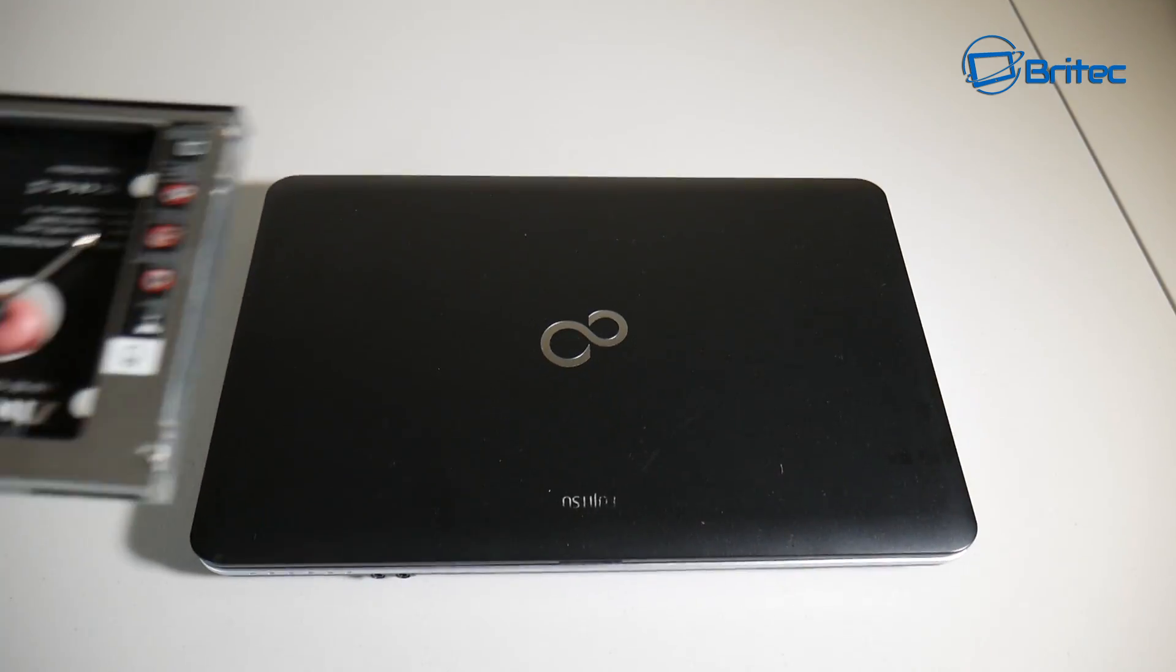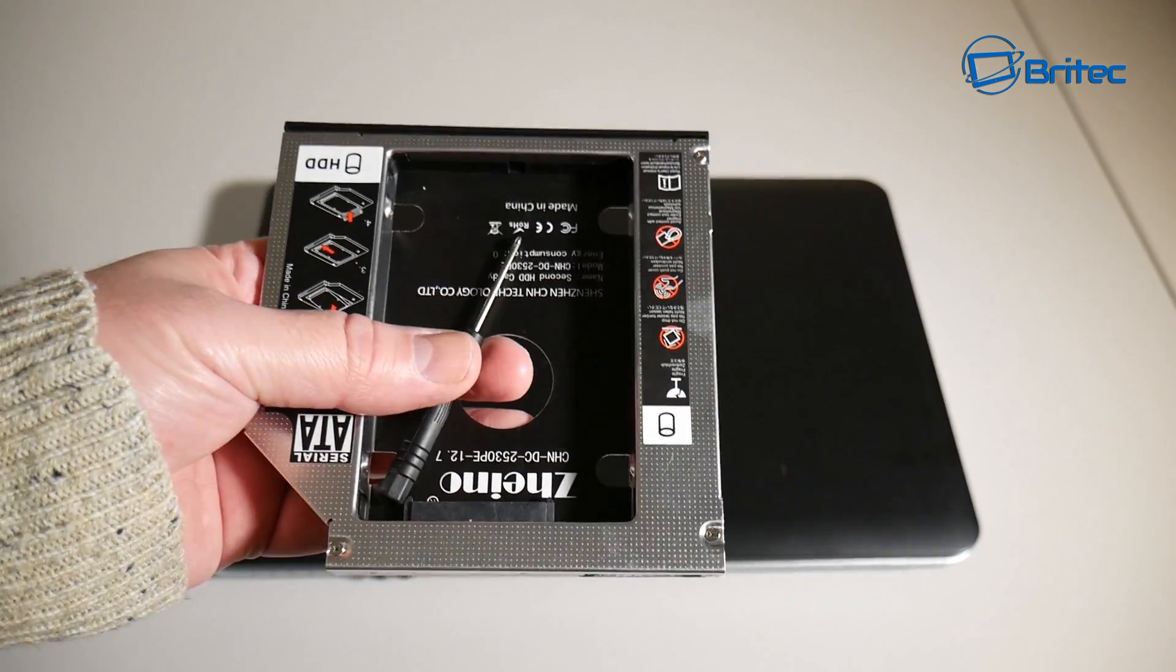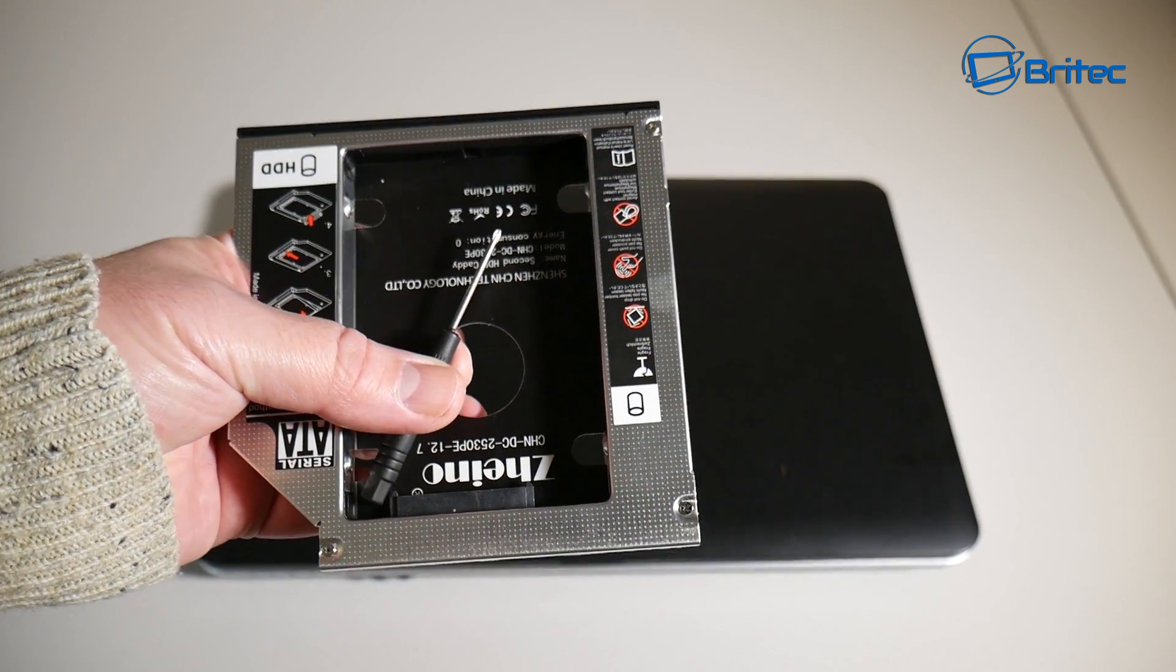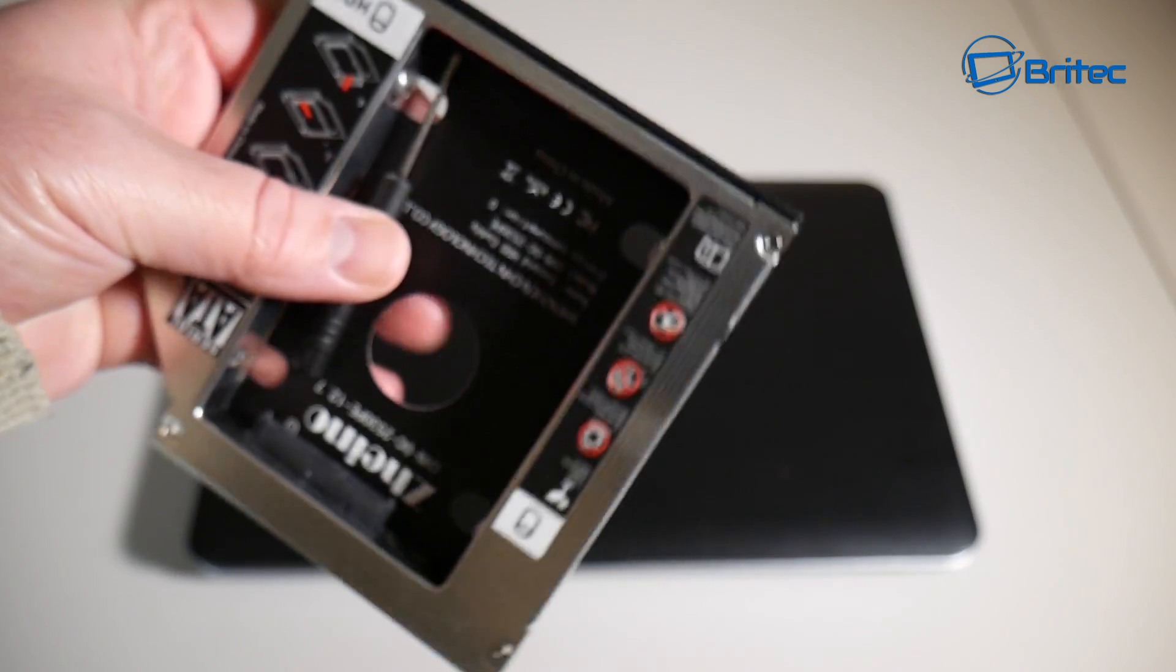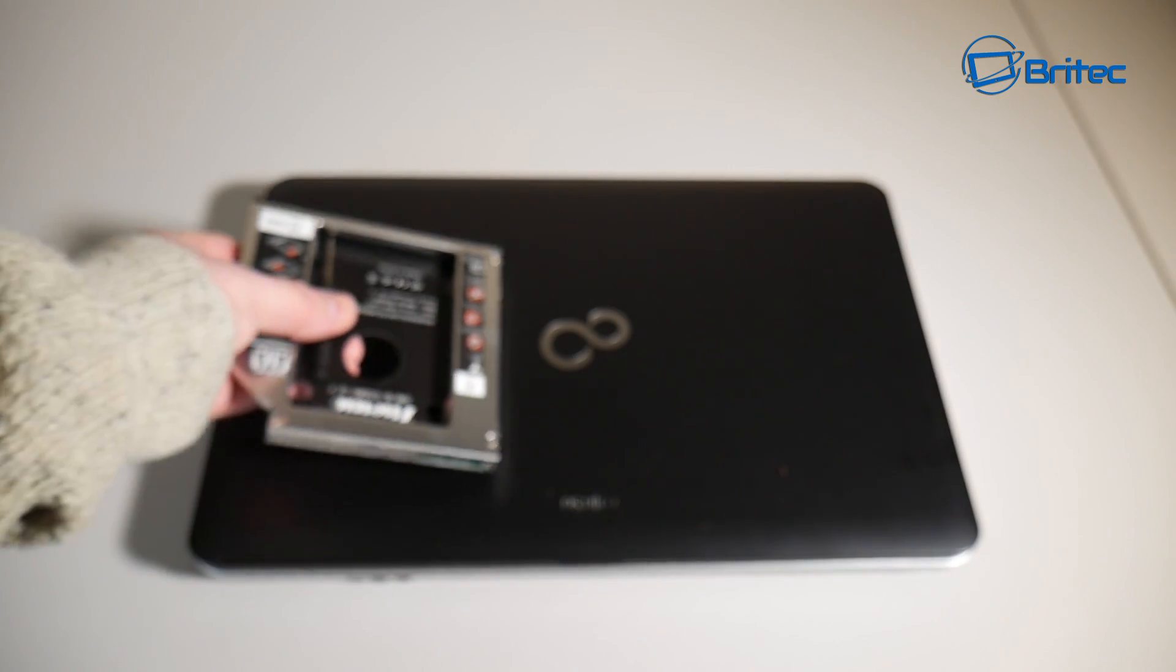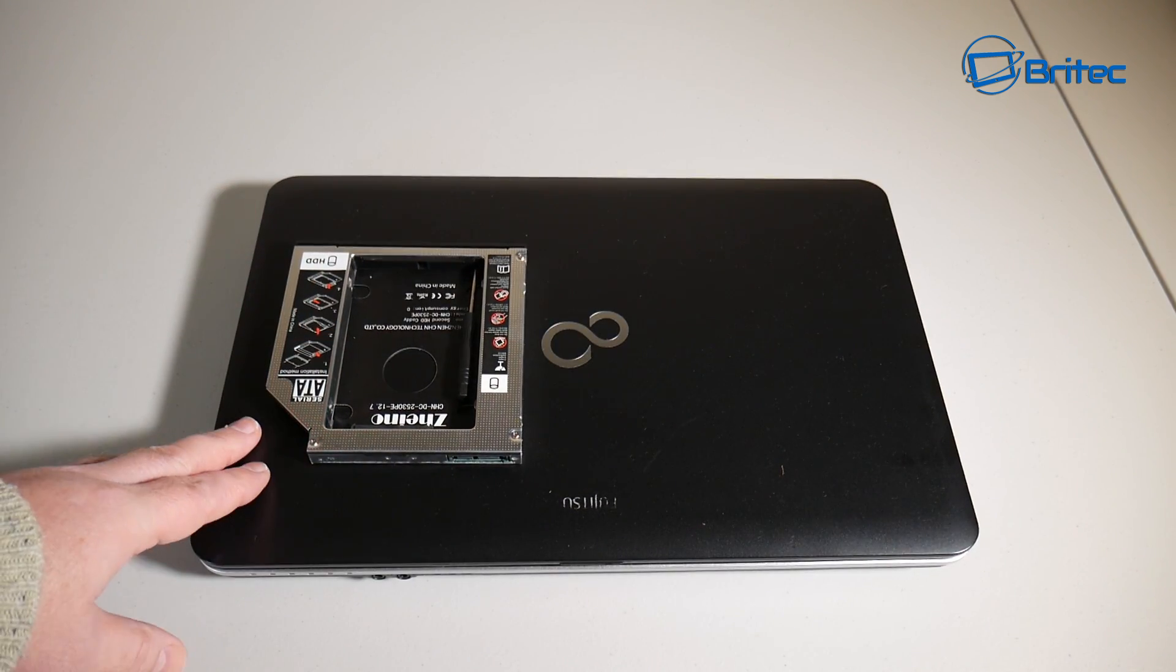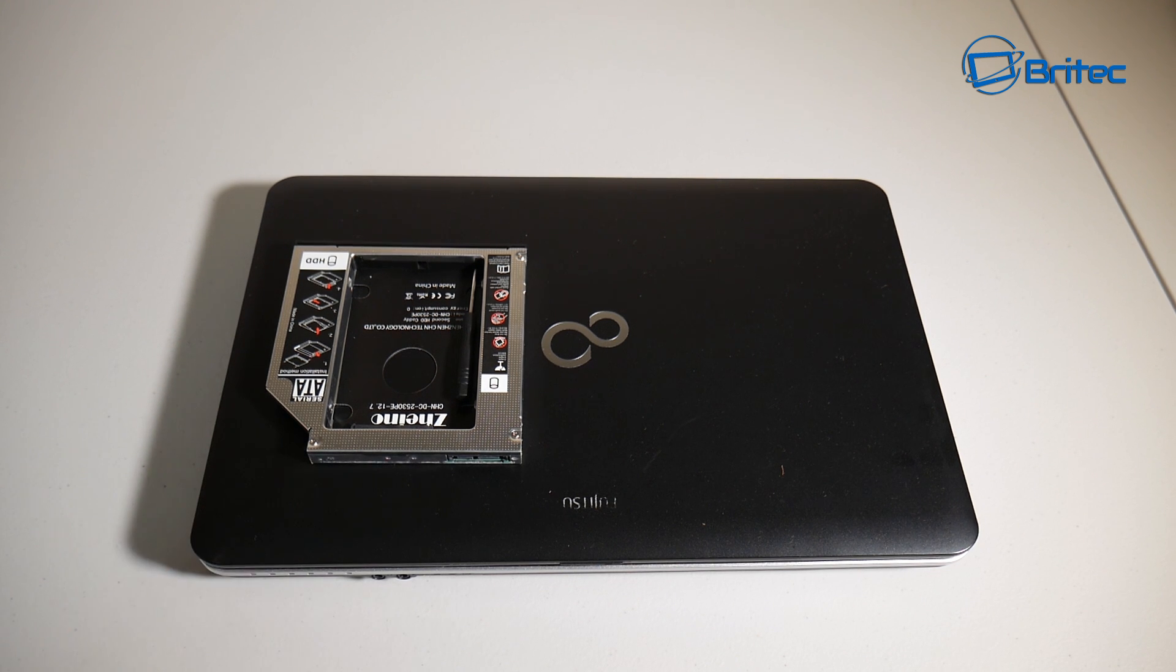That's what we're going to be doing in this video. As you can see here, it comes with its own little screwdriver and its own little caddy. All we need to do now is offer up our SSD drive or hard drive and then slot it into the location, and then we can remove the DVD optical drive from the laptop.